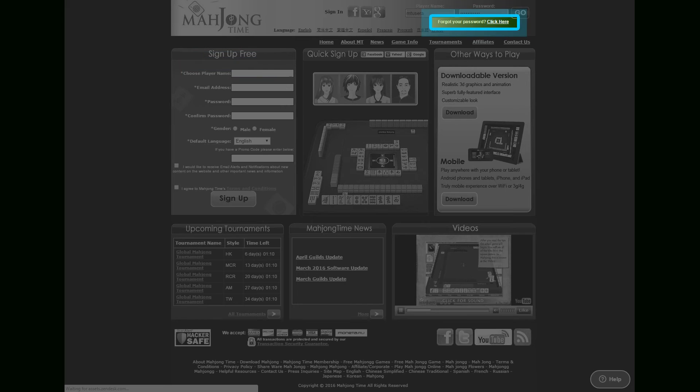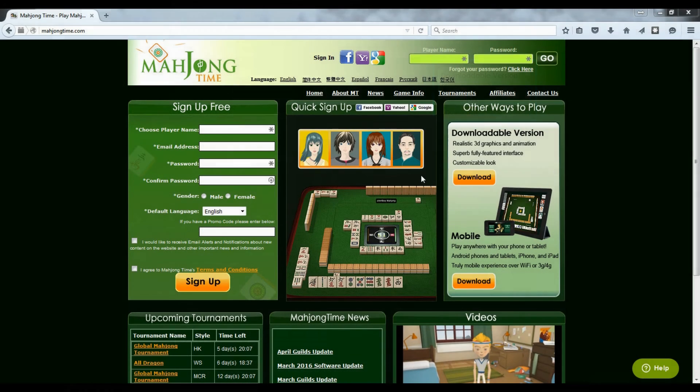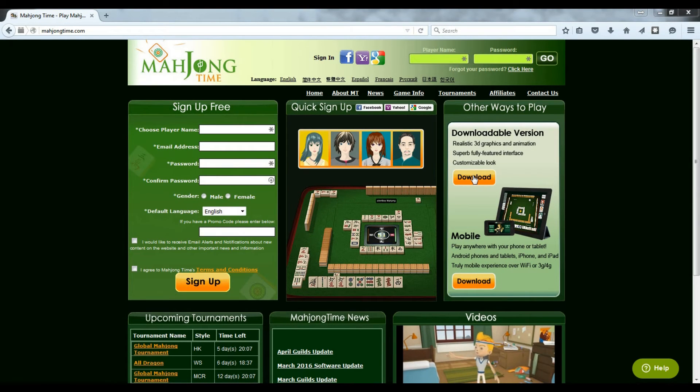Once you register, you will automatically log in to the game in your computer's browser. To achieve the most of what Mahjong Time has to offer, I would recommend downloading the ION software and use the downloadable to play the game.